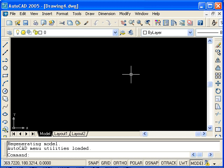In this tutorial, we'll be looking at some of the inquiry commands in AutoCAD, specifically list, distance, and ID.